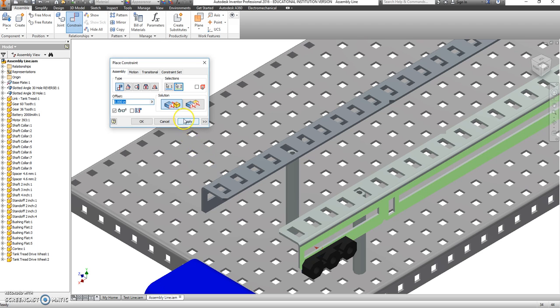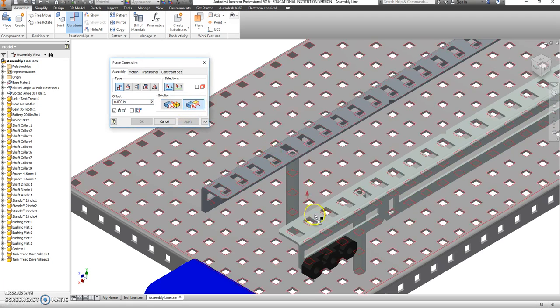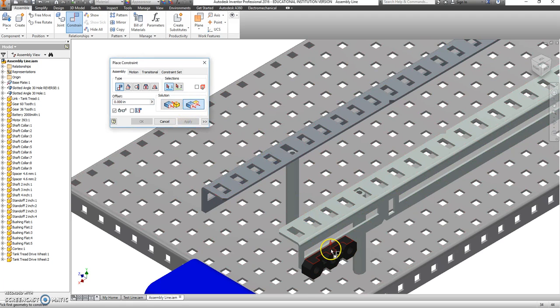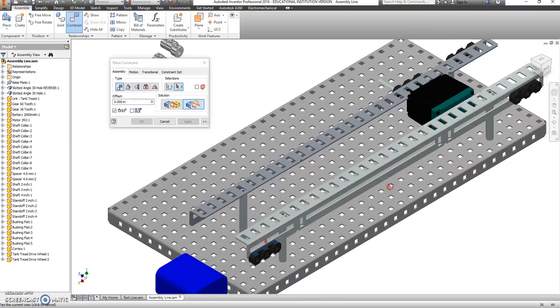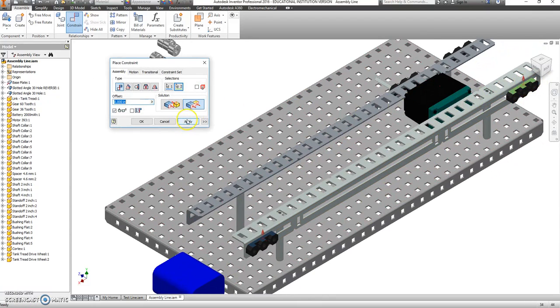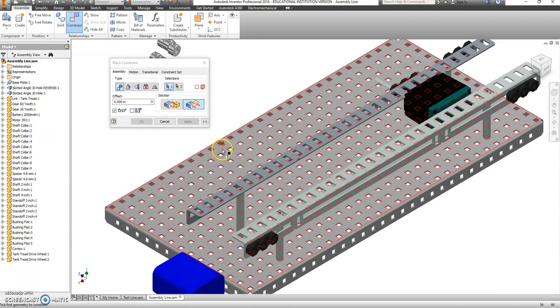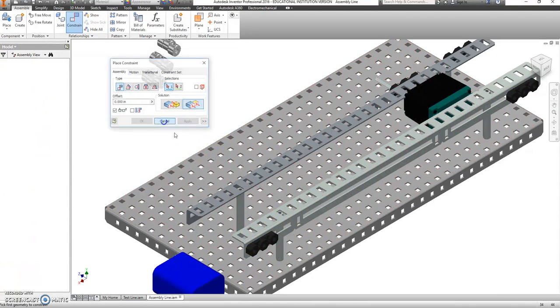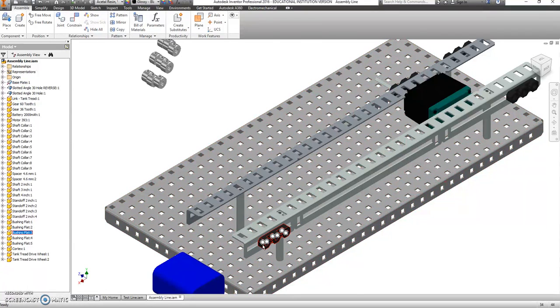That snaps it in place. We're going to use a Flush Constraint to set the height. So I want the height of that and the height of this to be the same. And then I'm going to use a Tangent Constraint on that column, the inside column.